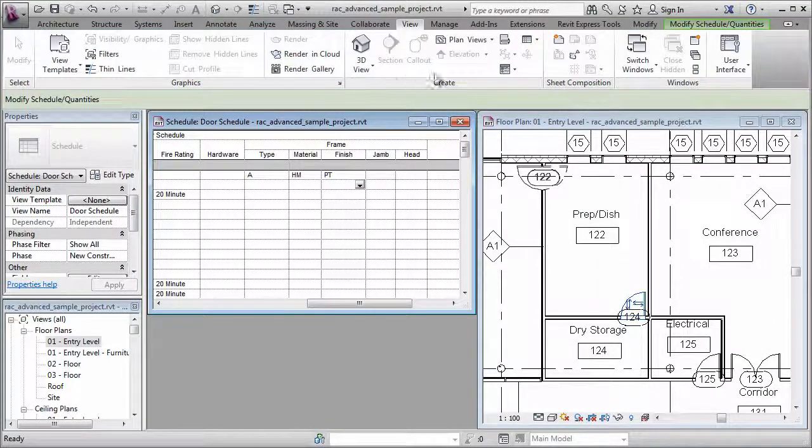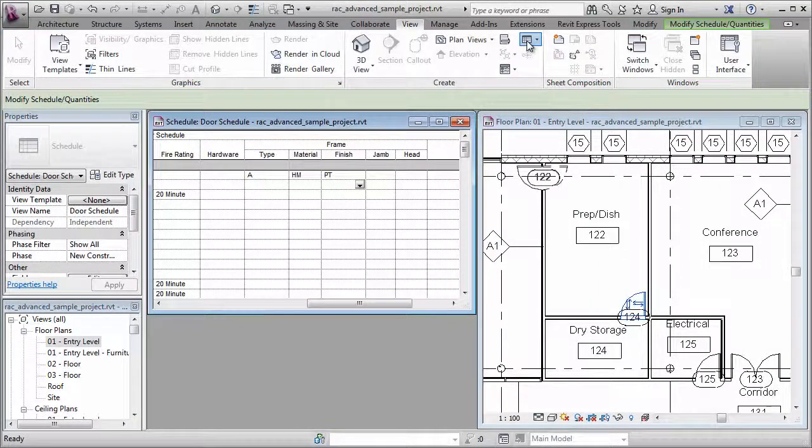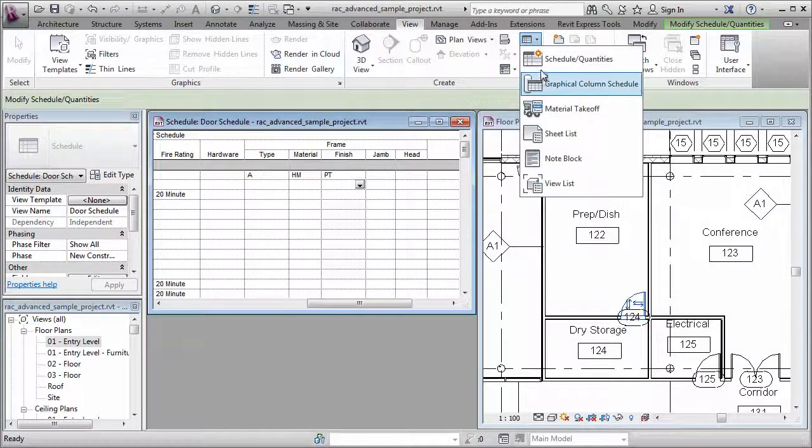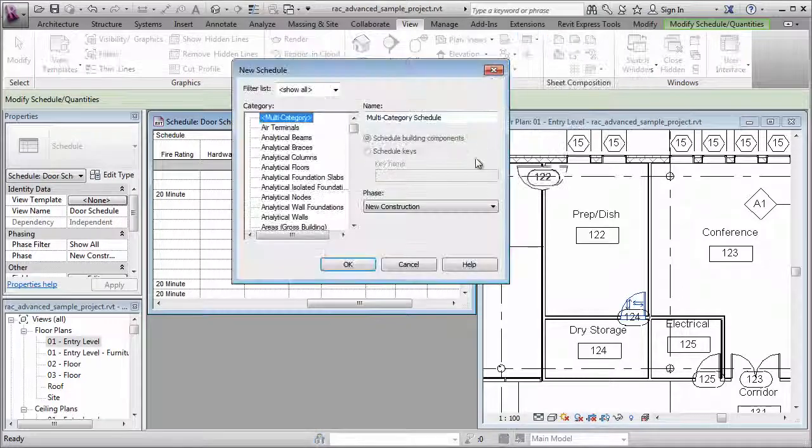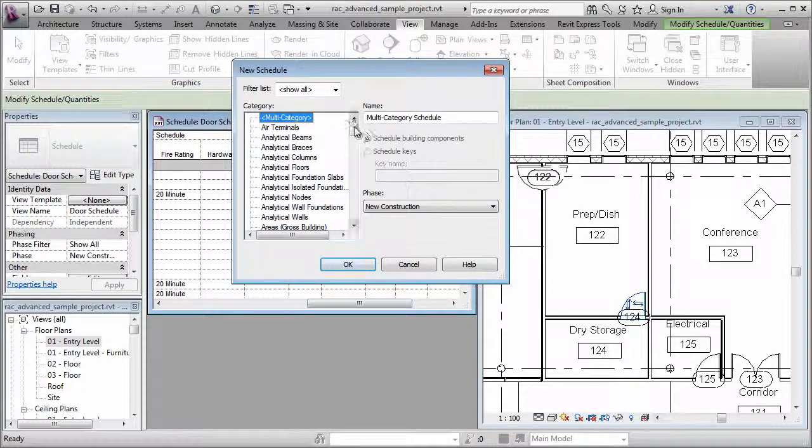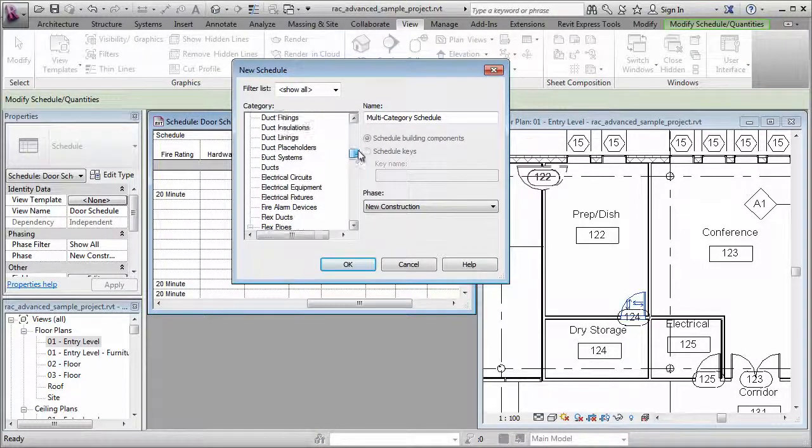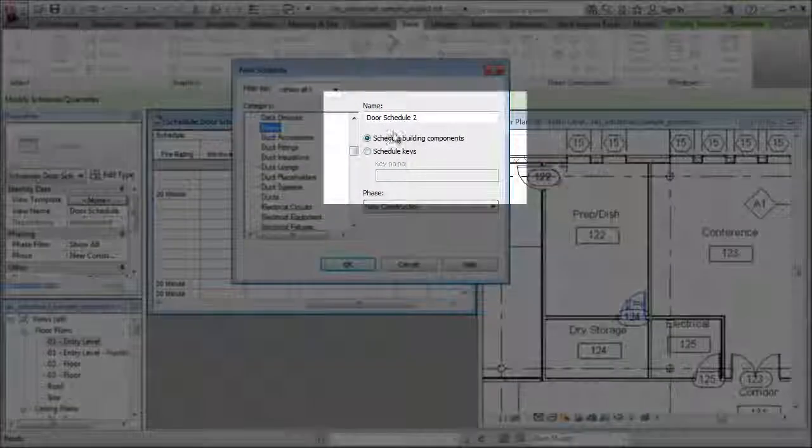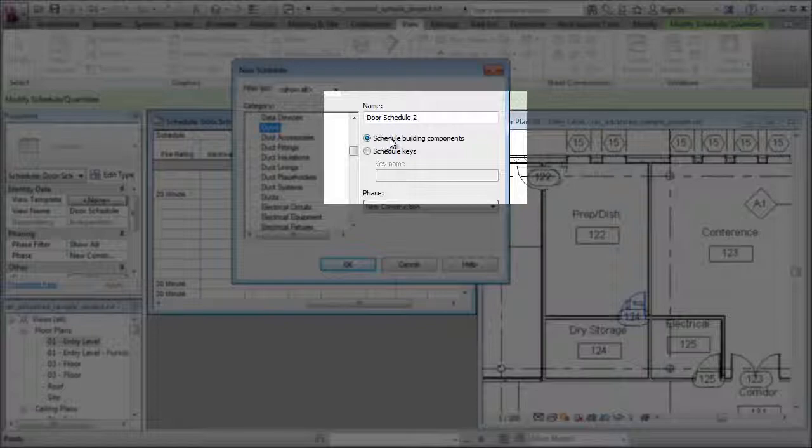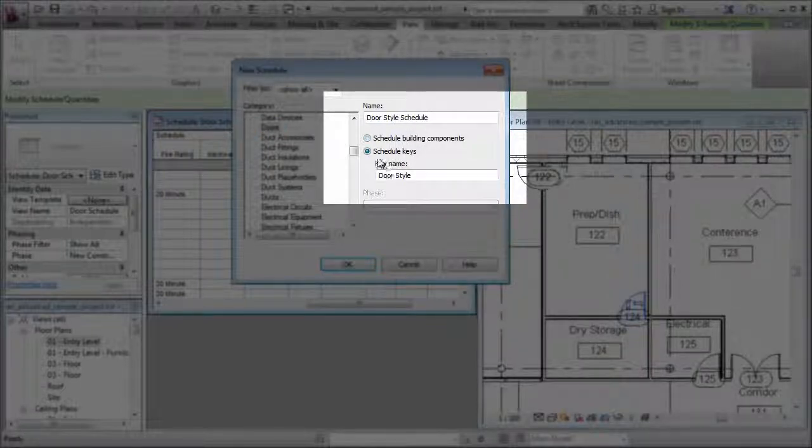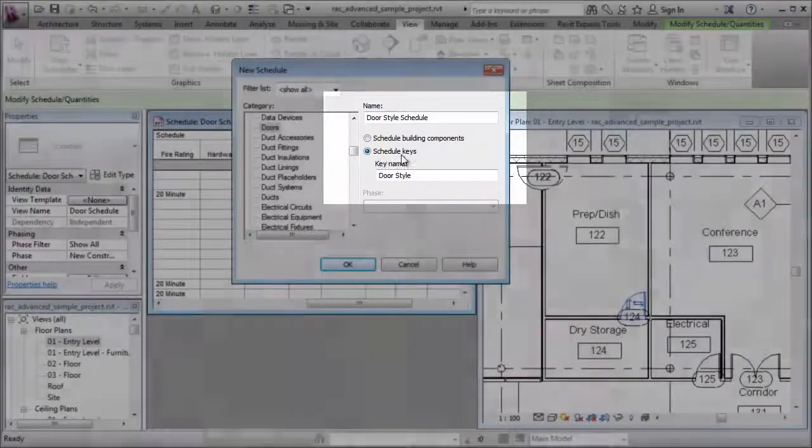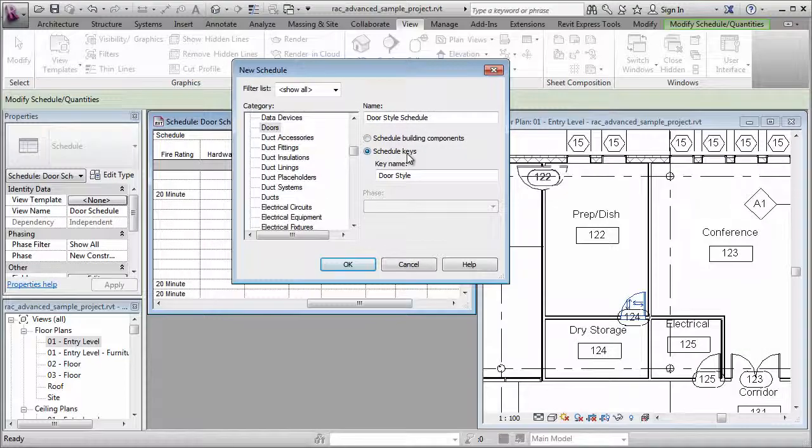I'm going to go to the View tab, click on the Schedule dropdown, and create a new schedule. I want to choose my category of doors, and make sure that you don't choose Schedule Building Components. You want to choose Schedule Keys.